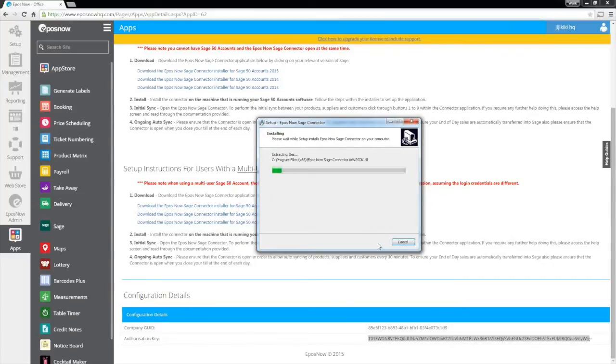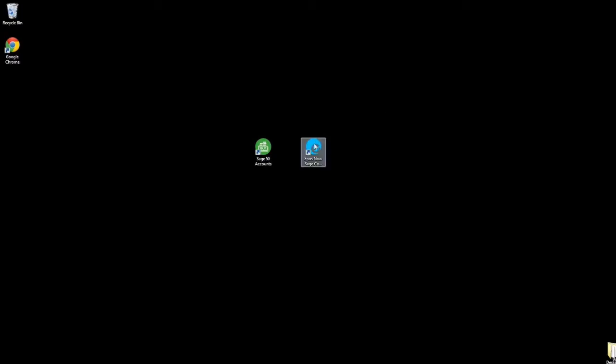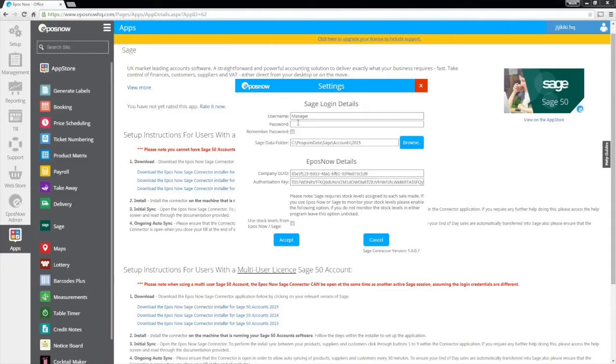Once installed, your connector application can be launched from your desktop. When you launch the ePassNow Sage connector for the first time, the settings screen will ask you for the following information.